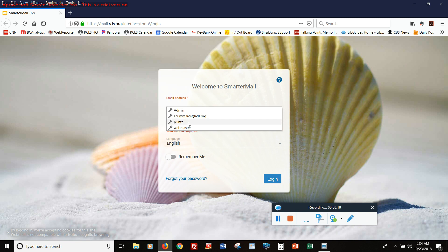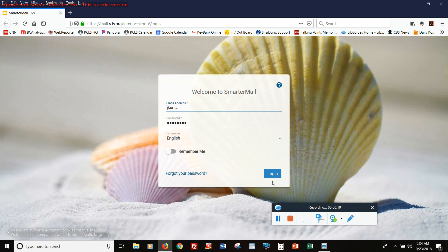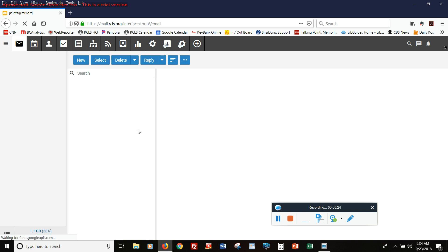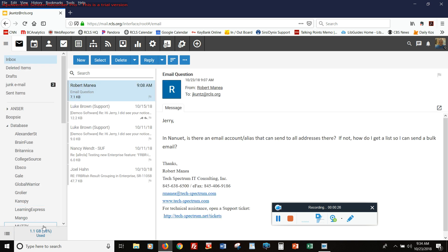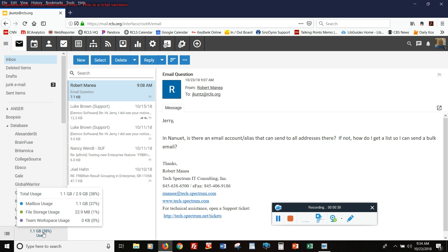So first of all, let me log into my account, and I will show you the settings that can be adjusted. The first thing I want to point out is when you log in, down at the lower left is an indicator that tells you how much of your mail account storage is being used.